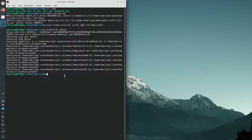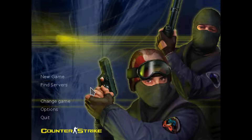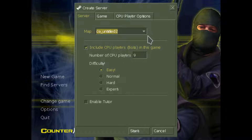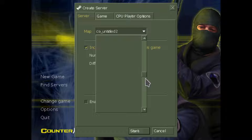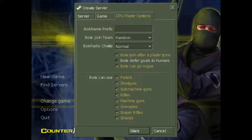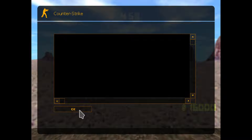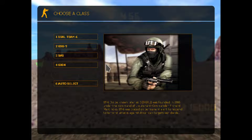Now we can just run wine cstrike again. Counter-Strike has started correctly — this is Counter-Strike 1.6 with bots and many maps. We're not going to play online, so we'll select New Game. We'll set it to Easy and keep the rest of the settings at default.